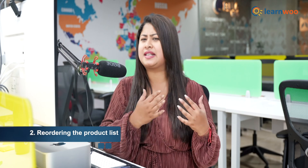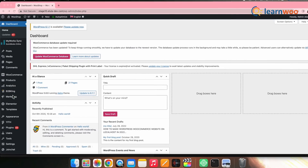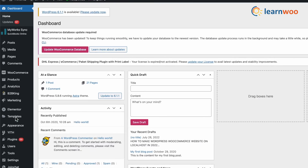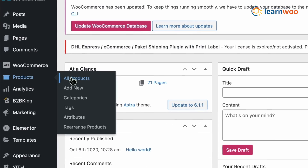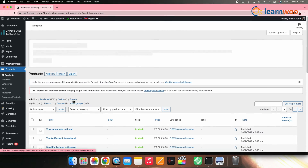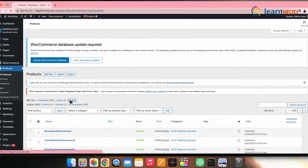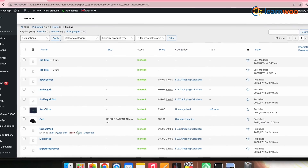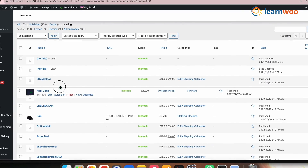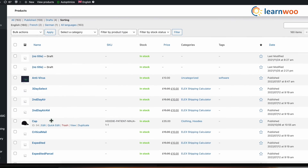Next, let's move to the second method — reordering the product list from the admin. For that, go to WordPress dashboard, go to Products, All Products, and Sorting. You will see a new page which displays a list of your products. To change the product order, you just need to select the product, drag it to your desired location, and drop it there.